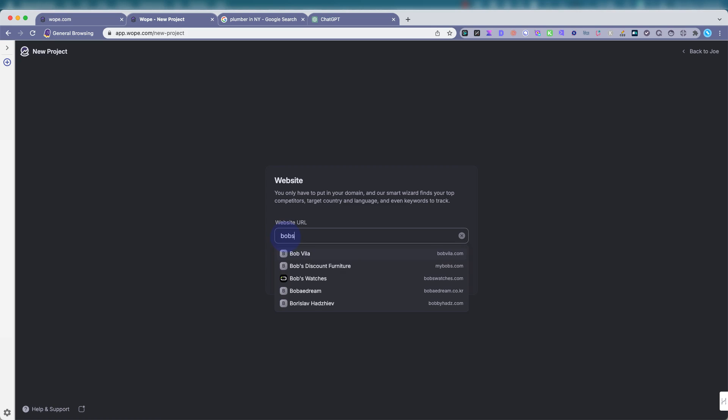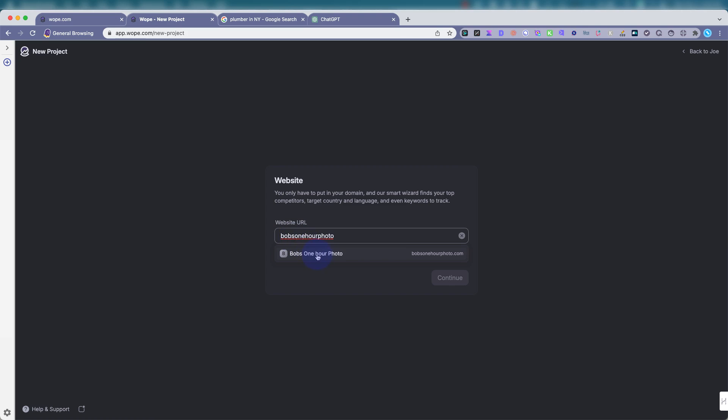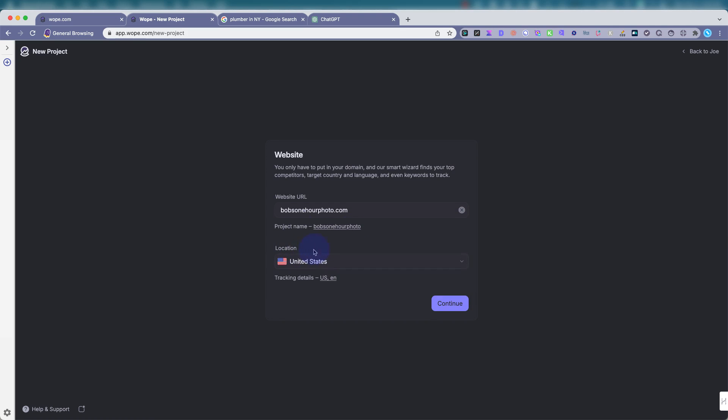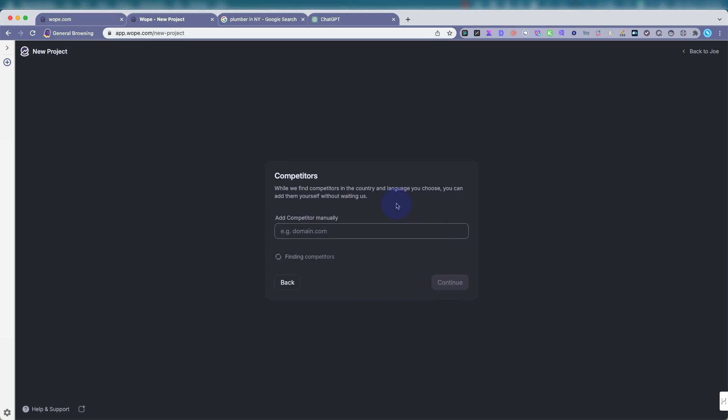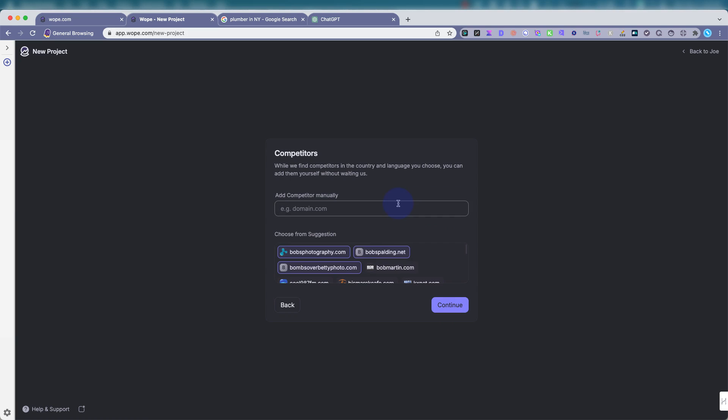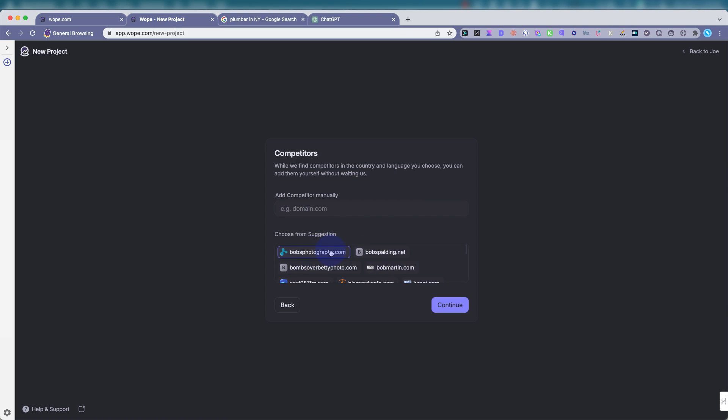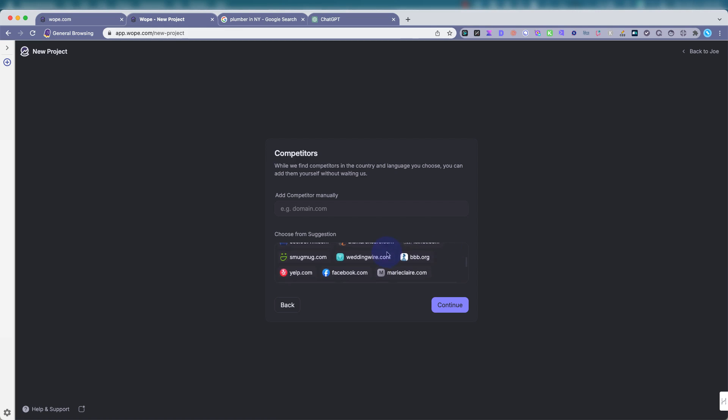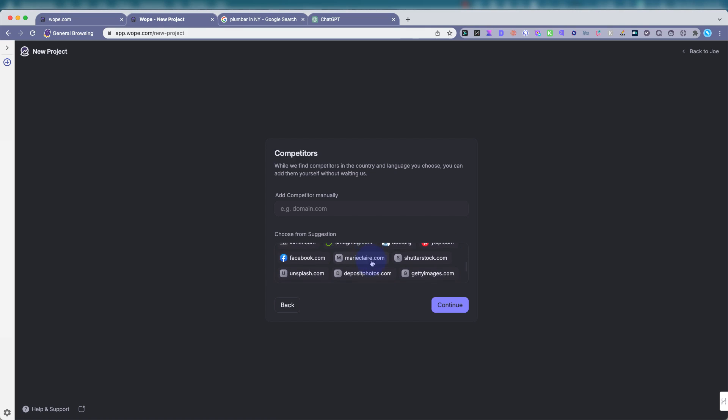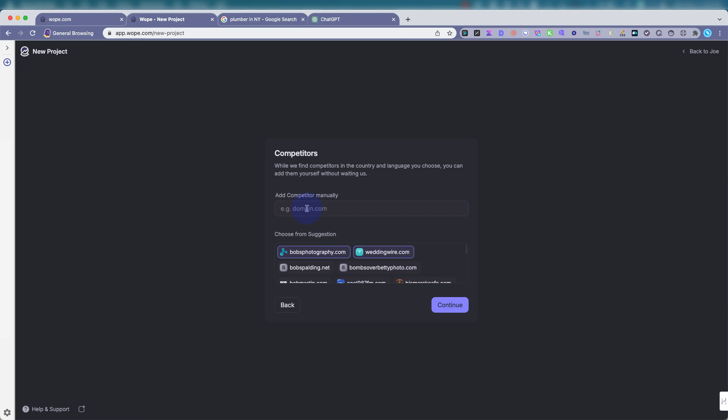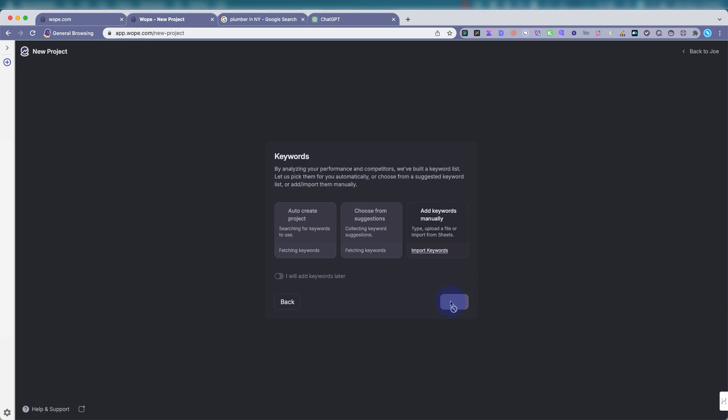Let's do Bob's One Hour Photo. As I'm typing, you see it shows Bob's one hour photo. That's what I was looking for. Where do you want the location to be? The United States. It will search for competitors or sites that it believes are competitors. Usually what I would do is do a search for these as well, just to double check. Let's leave Bob's photography, Wedding Wire. I guess we'll just do those for now.